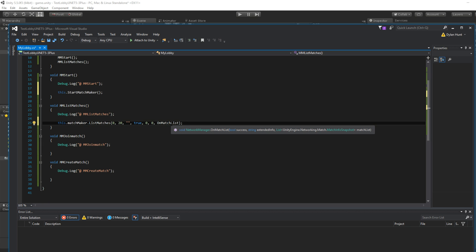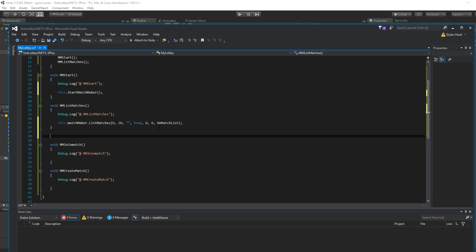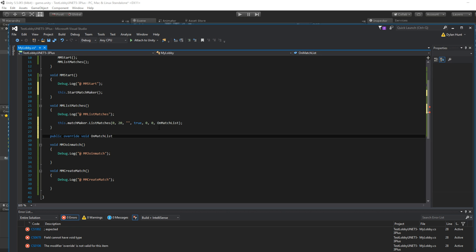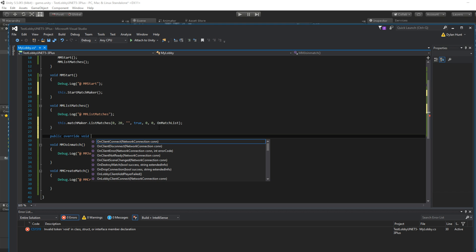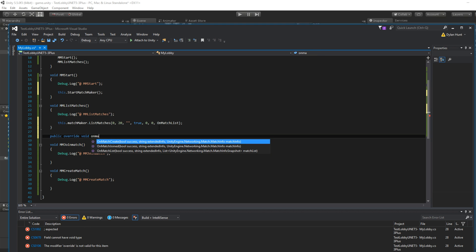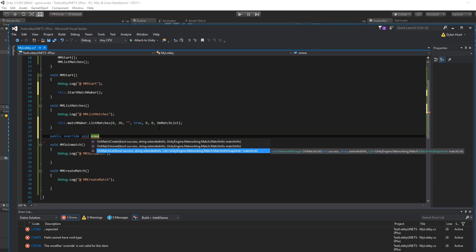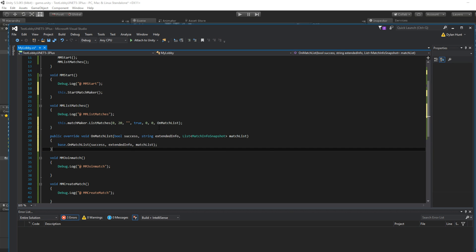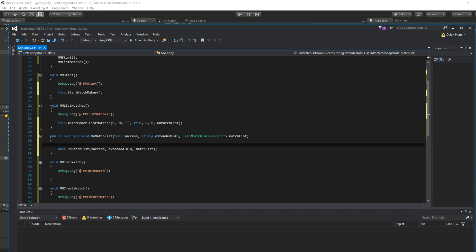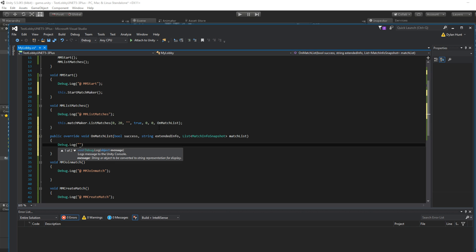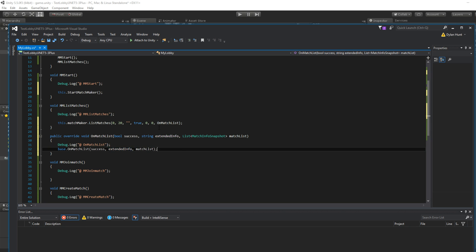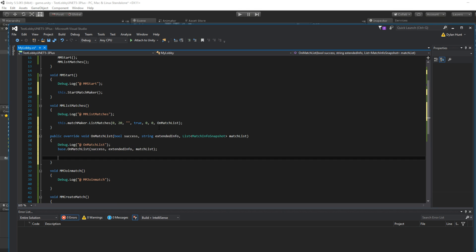Okay. So let's override this public override void on match list. So make sure you do it with IntelliSense because it'll fill out all the parameters for you. And then in case you forget, it'll also add base. Okay. So we want to know we're here.